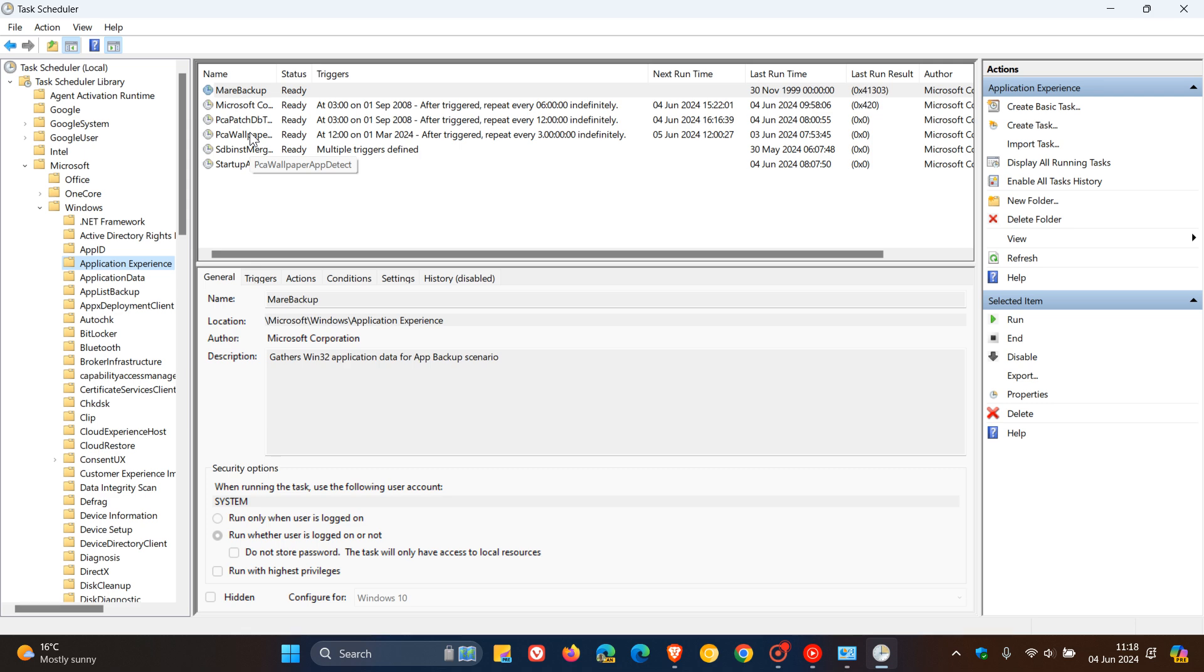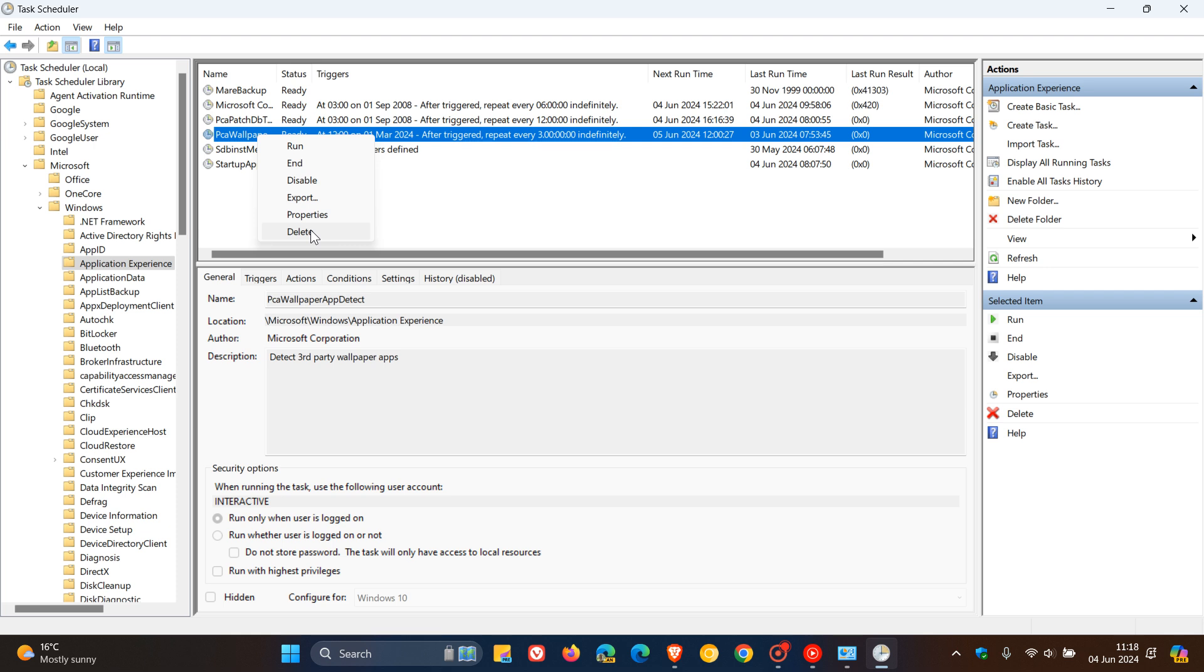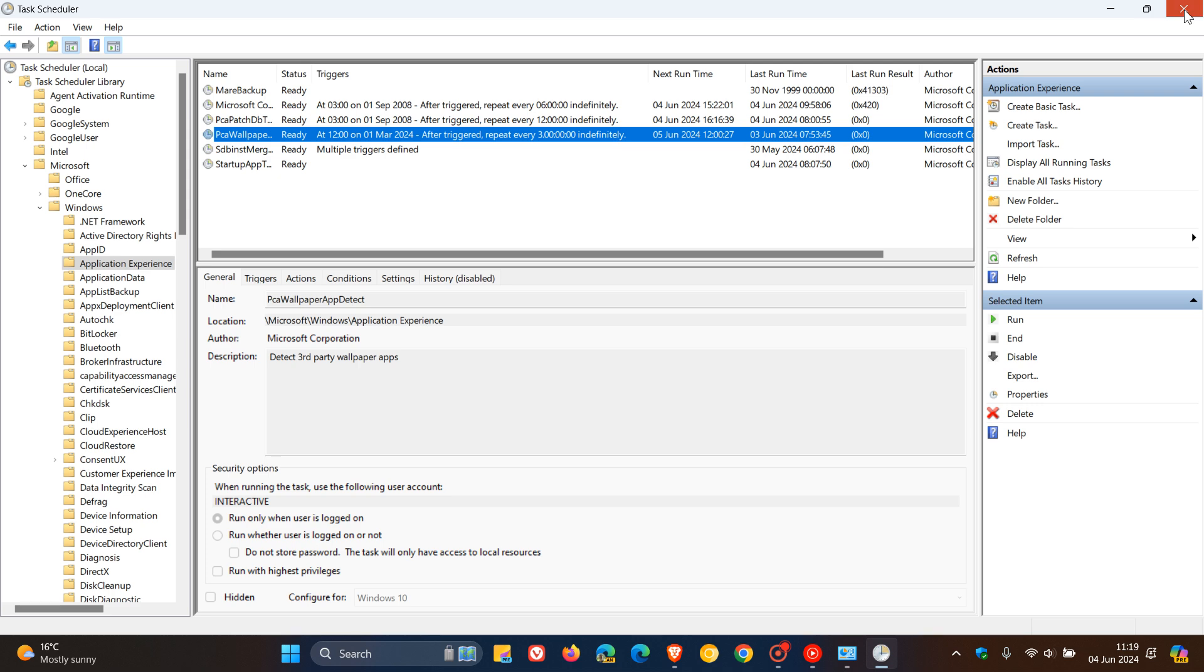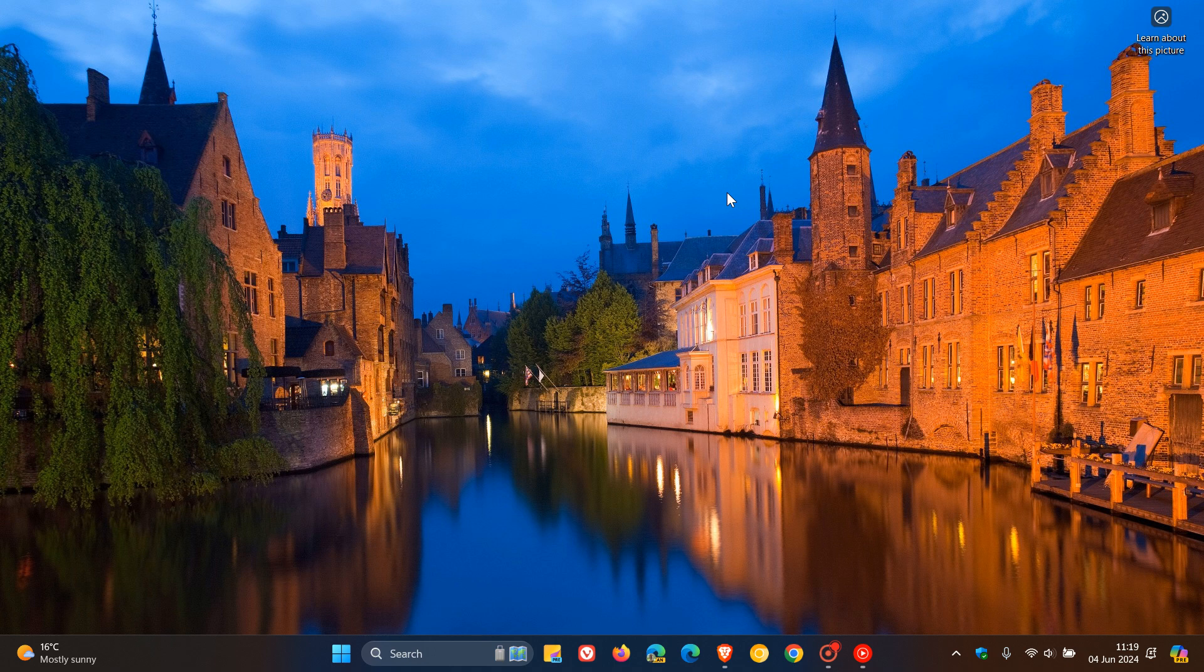So on my PC, it's 1, 2, 3, 4 from the top, PCA Wallpaper App Detect. You right-click on that, and if you are in Release Preview running Windows 11 24H2, you click on Delete, and you click on Yes to confirm that, and it will delete the task and stop that PCA Wallpaper App Detect error message from showing up if you are finding yourself in the Release Preview channel and are running Windows 11 24H2 before it makes its way to public release.